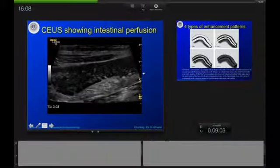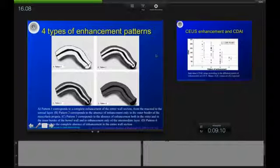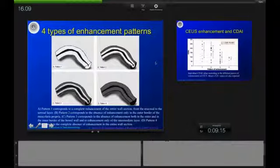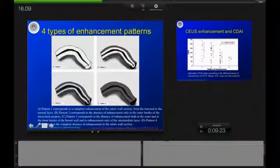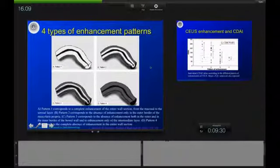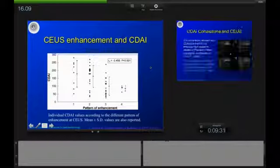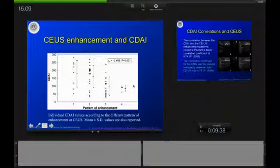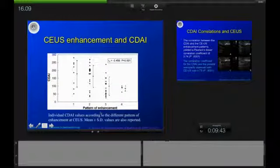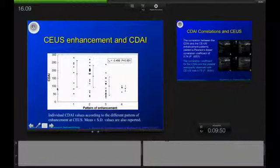Carla Sara was one of the first to study this in detail. She divided enhancement patterns into four categories: total bowel wall enhancement, partial enhancement, and no enhancement at all. She compared these to the Crohn's Disease Activity Index, and as the graph shows, the CDAI correlated with the pattern of enhancement — the less enhancement observed, the lower the disease activity in these Crohn's disease patients.